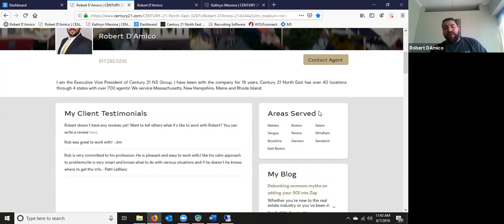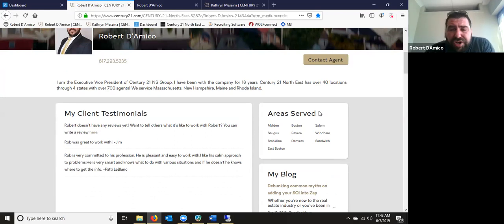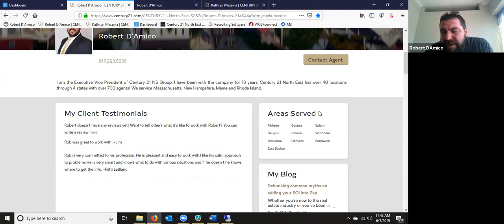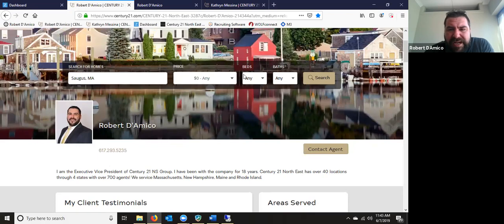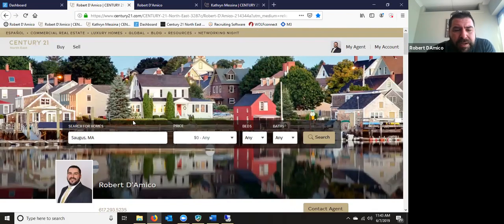If you cover a huge territory with more than 21 towns, spread them out — if you put Revere, we're going to assume you cover Everett, Malden, and those territories. Now I want to give you a view of what a search looks like and how the detailed pages display.